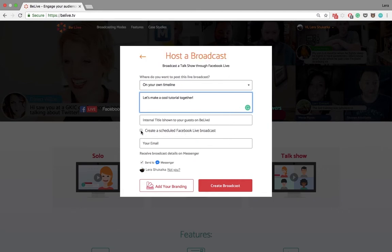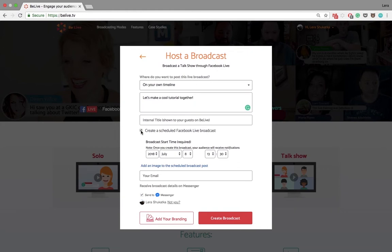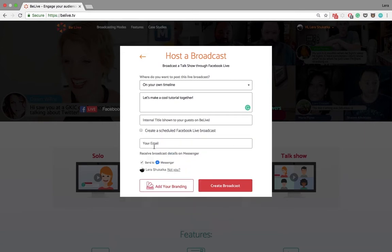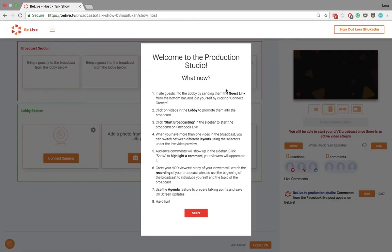It is also possible to create a scheduled broadcast to select the date and time when you want to go live and add an image. You can send the details of the broadcast to your email or messenger. And do not forget to add branding if you need it. Okay, ready? Press Create Broadcast.